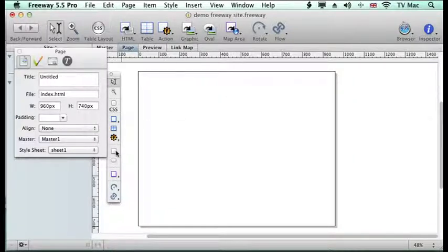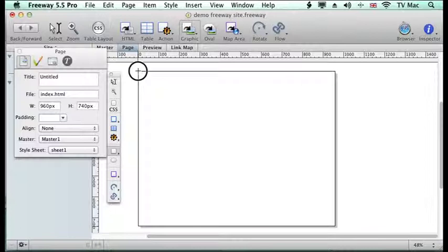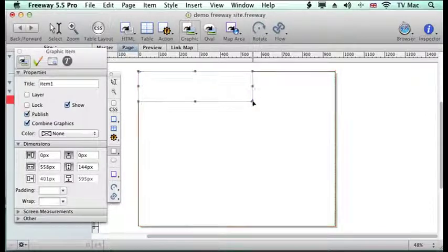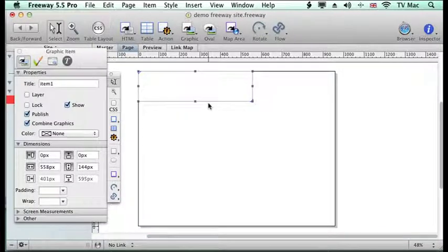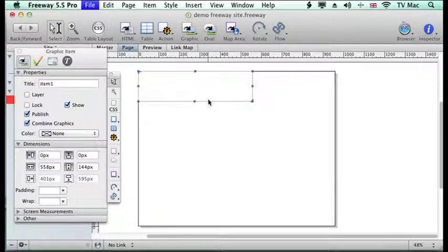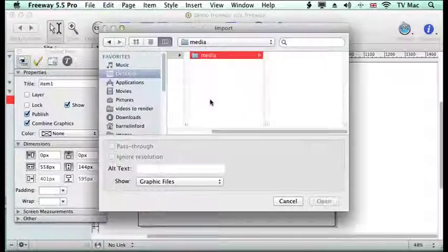So I've got two Photoshop images, one for a standard state and one for a rollover. I'm going to draw a box and import it in. So I'm going to do a command E to import.